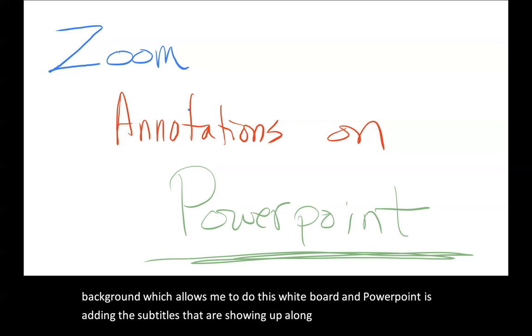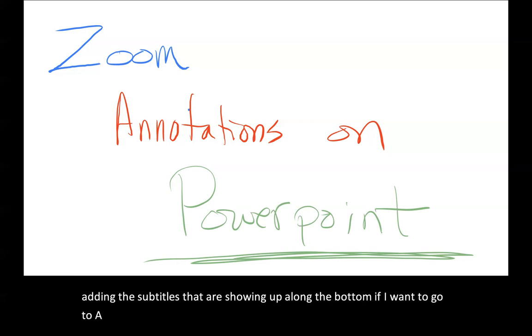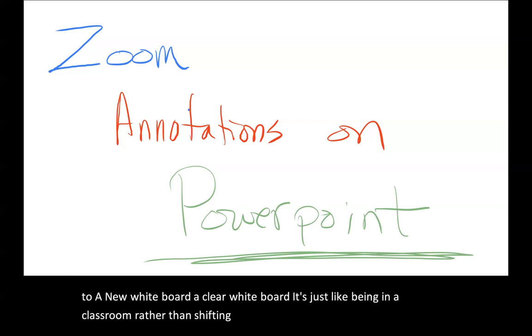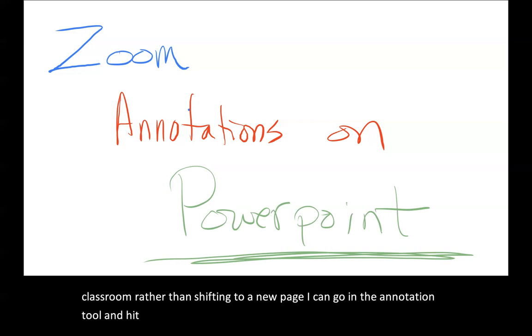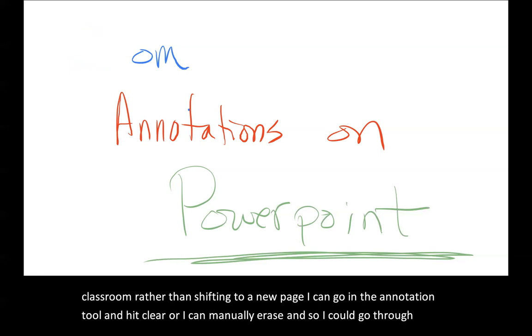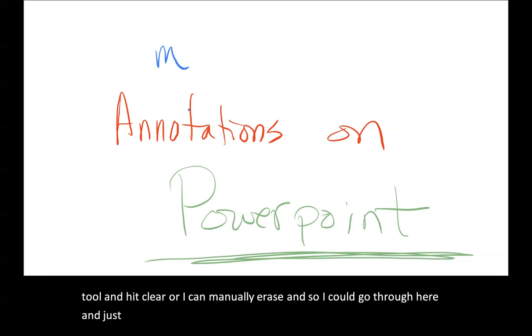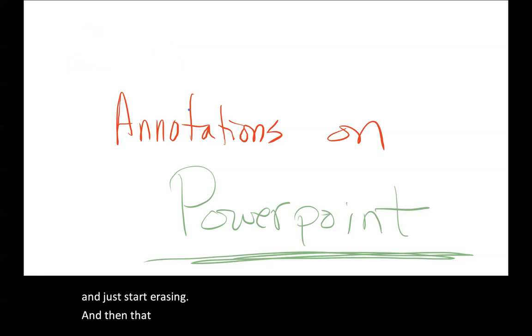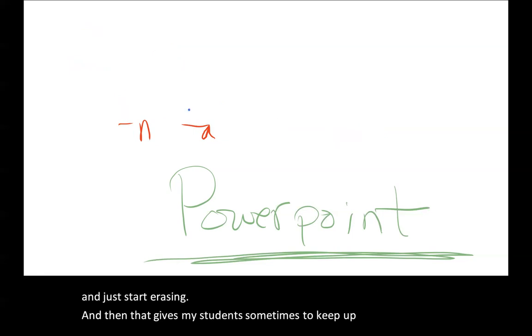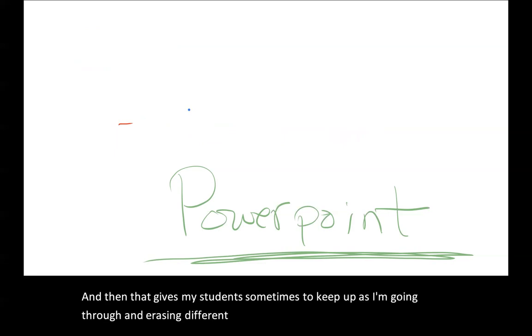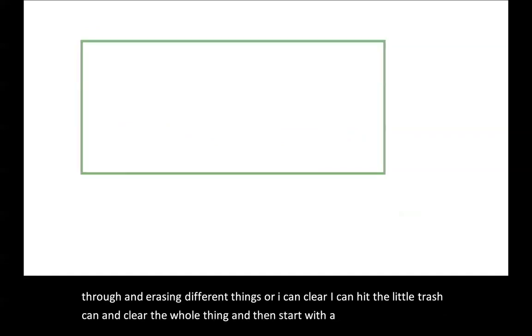If I want to go to a new whiteboard, a clear whiteboard, it's just like being in a classroom. Rather than shifting to a new page, I can go into the annotation tool and hit clear, or I can manually erase. I could go through here and just start erasing, and that gives my students some time to keep up as I'm going through and erasing different things. Or I can hit the little trash can and clear the whole thing and then start with a new set of annotations.